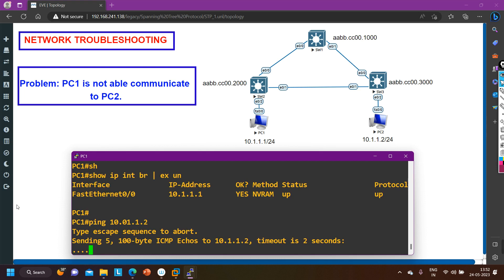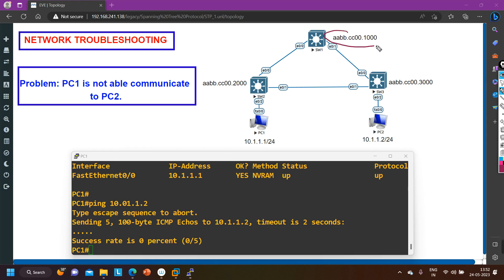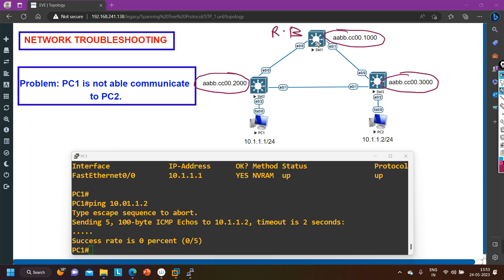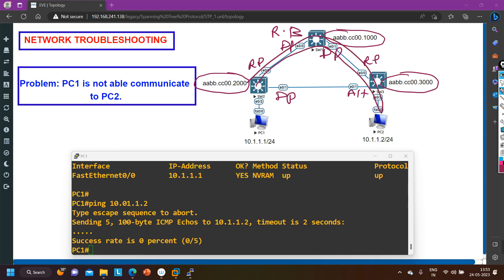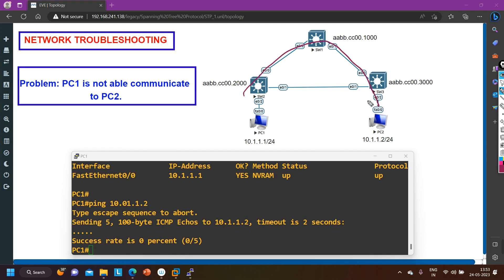Looking at the spanning tree protocol in this topology — these are the MAC addresses of the switches. Switch 1 has the lowest MAC address, so Switch 1 becomes the root bridge when the default priority is the same. Based on STP roles: the ports on Switch 1 become Designated Ports, the uplink ports on Switch 2 and Switch 3 toward the root become Root Ports, and one port becomes the Alternate port. PC1 and PC2 will use this path to communicate with each other, so there is some problem on this path.